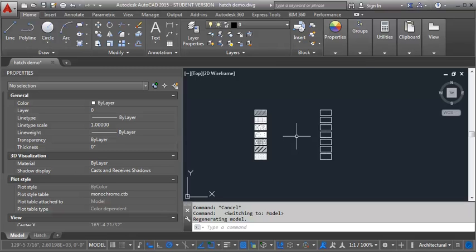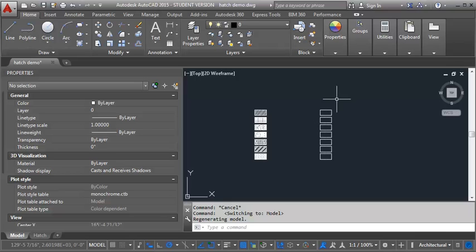So what we want to do is we're going to look at a few different typical hatches and we're going to look at how to make those annotative. So I've drawn a series of boxes here so we can put our hatch in there.